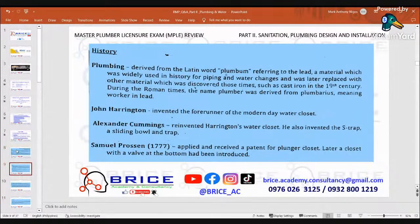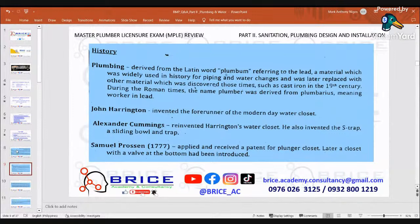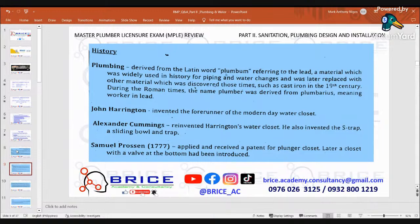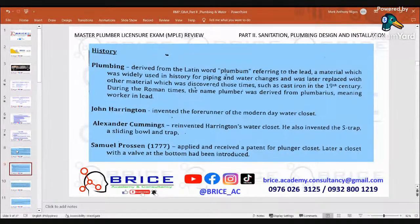The history of plumbing: the word 'plumbing' is derived from the Latin word 'plumbum' referring to lead, a material which was widely used in history for piping and water conveyance, and was later replaced with other materials such as cast iron in the 19th century. During Roman times, the name 'plumber' was derived from 'plumbarius' meaning 'worker in lead.' John Harrington invented the forerunner of the modern-day water closet. Alexander Cummings reinvented Harrington's water closet and also invented the S-trap, a sliding bowl and trap.